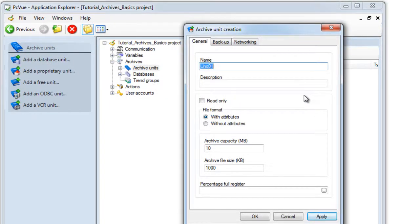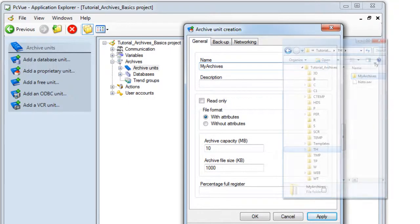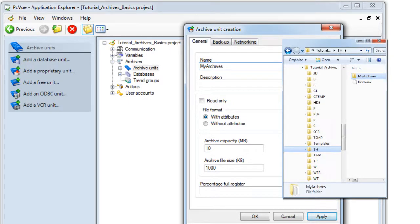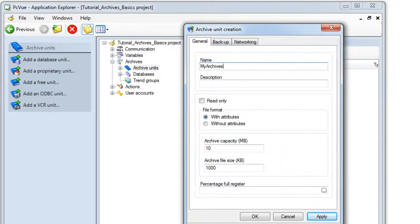First, enter a name for the archive unit. The name is limited to a maximum of 12 characters, and it is also the name of the folder in which the physical files are located. By default, this folder is located in the folder th of the project. You can define the maximum size of the folder as well as the size of each file within the folder.